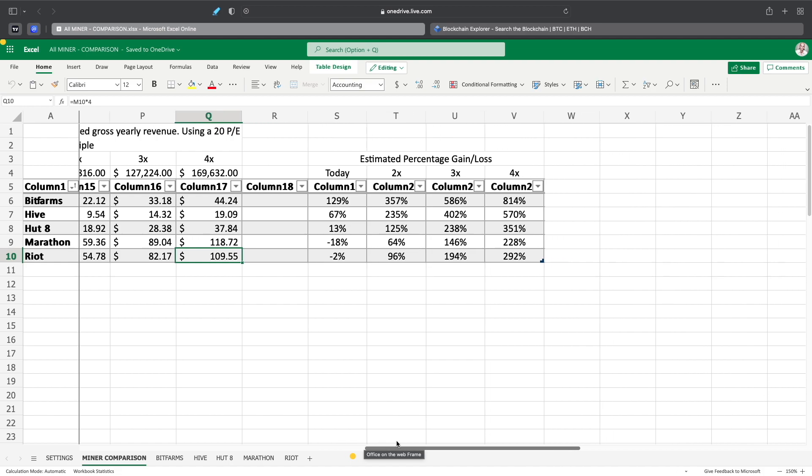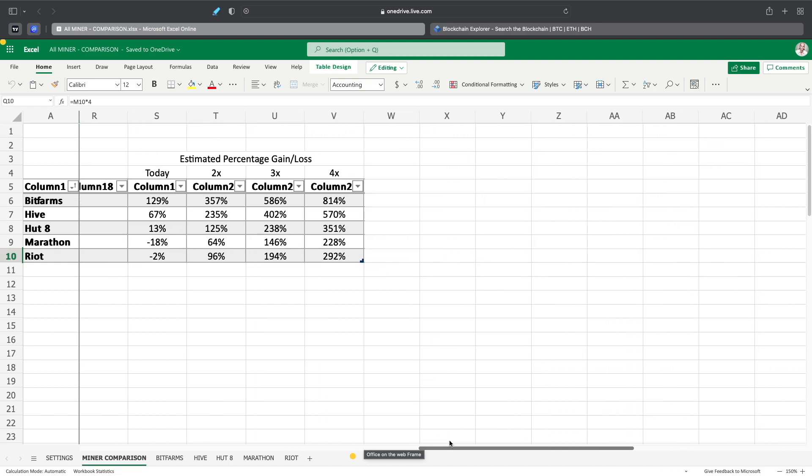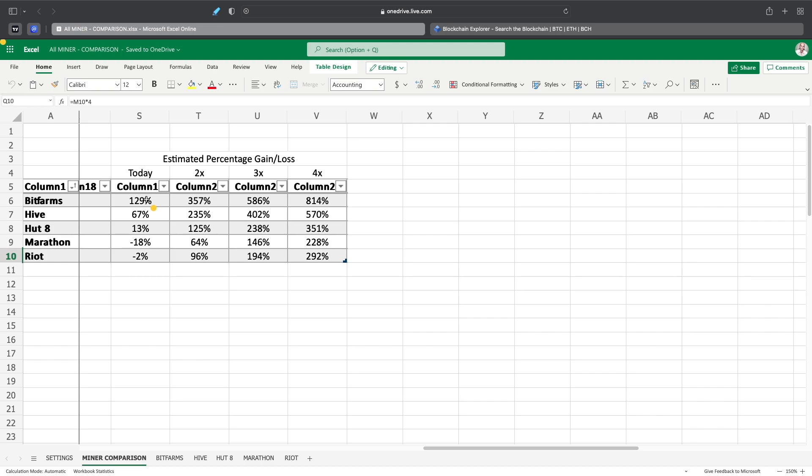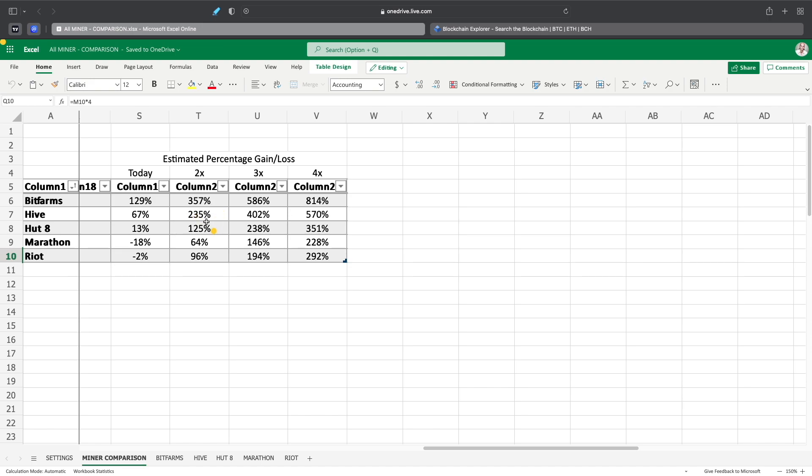So compared that to basically a percentage increase that would be for BitFarms today, obviously if Bitcoin stayed where it's at, at $42,000, and mining difficulties stayed the same, BitFarms should increase 129% based on just what they're supposed to be mining, or at least what they're providing us as far as what they're going to be mining when the miners come online, if, like I keep saying, if they come online when they're supposed to. Hive would be a 67% increase from where it is today. Hut is 13%, and obviously Marathon and Riot are negative because based on my calculations, it shows like they're pretty well valued right now or a little bit overvalued based on the information that I have. So obviously a 2x increase in price would be a 357% increase in BitFarms, 235% in Hive, 125% in Hut 8, and a 64% increase in Marathon and 96% in Riot.